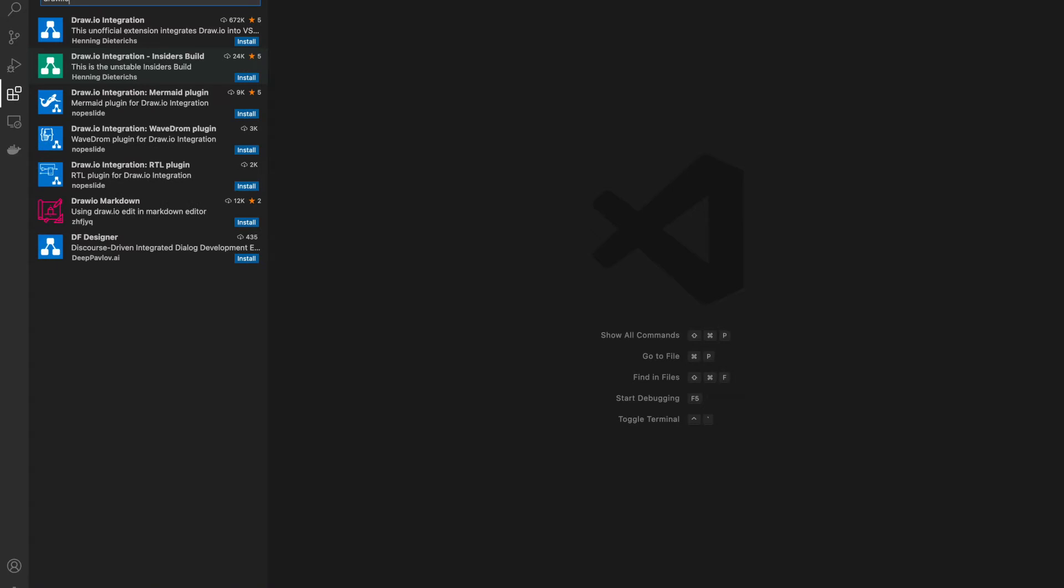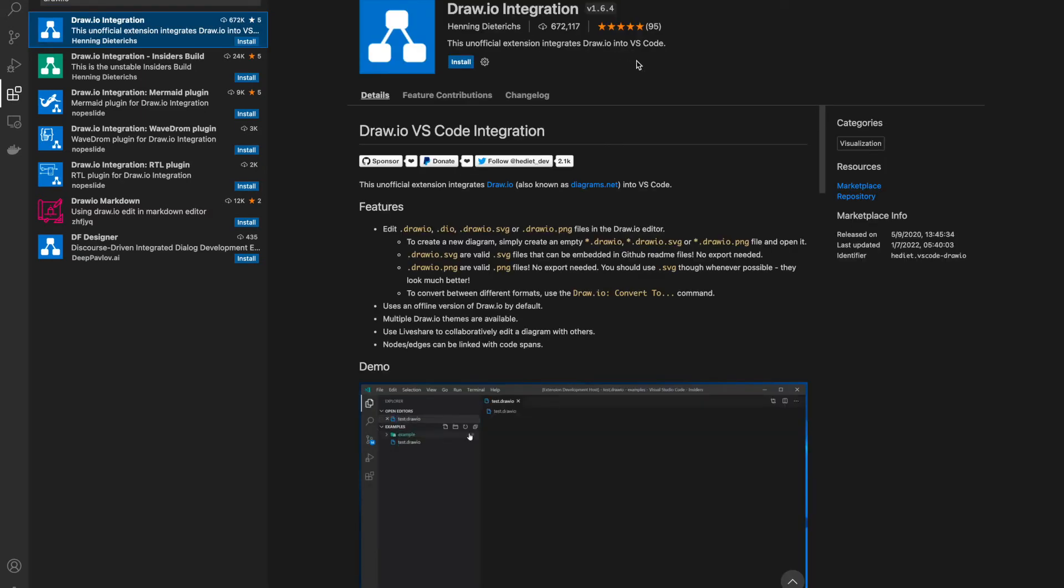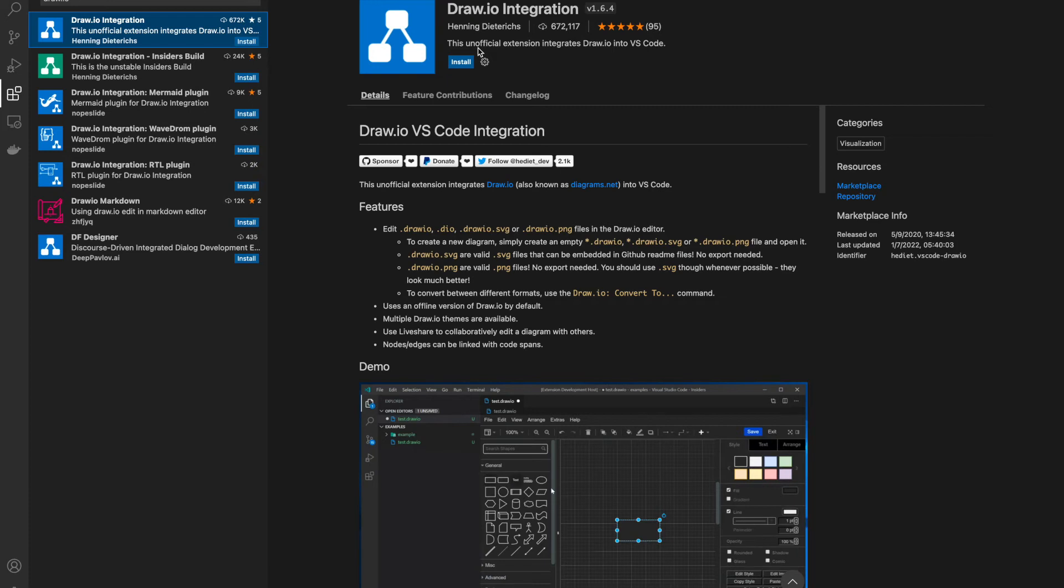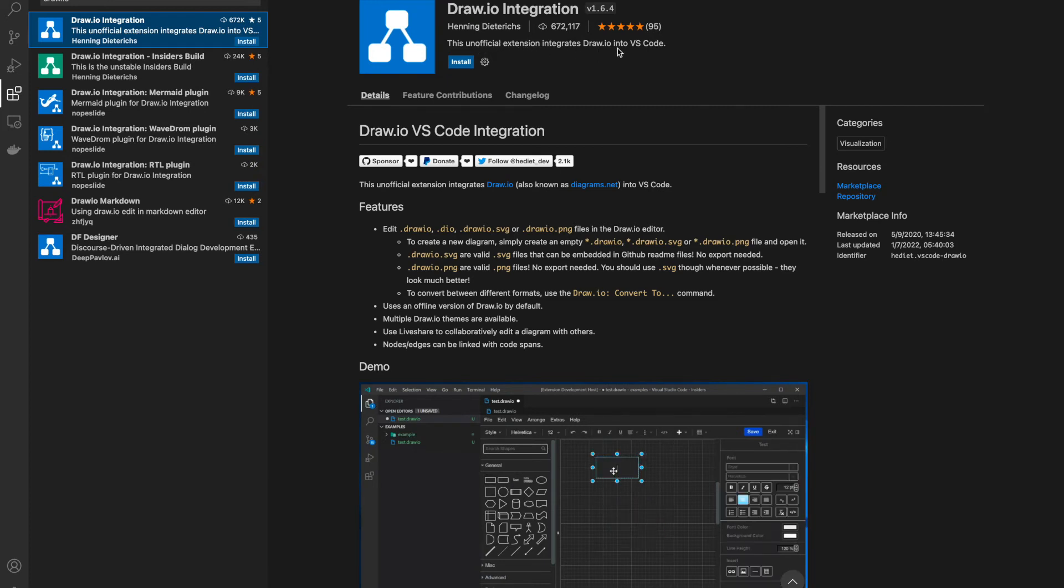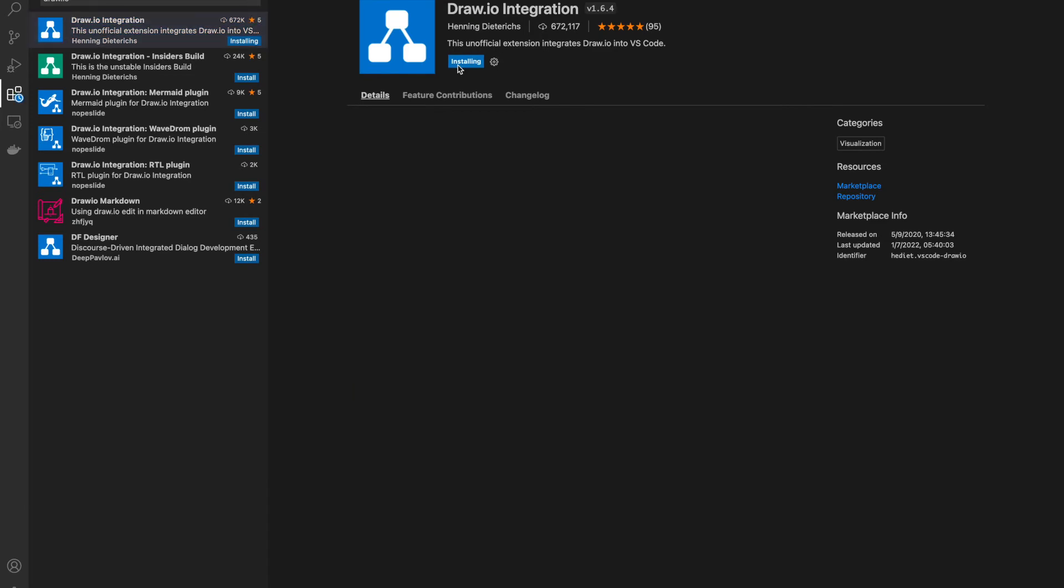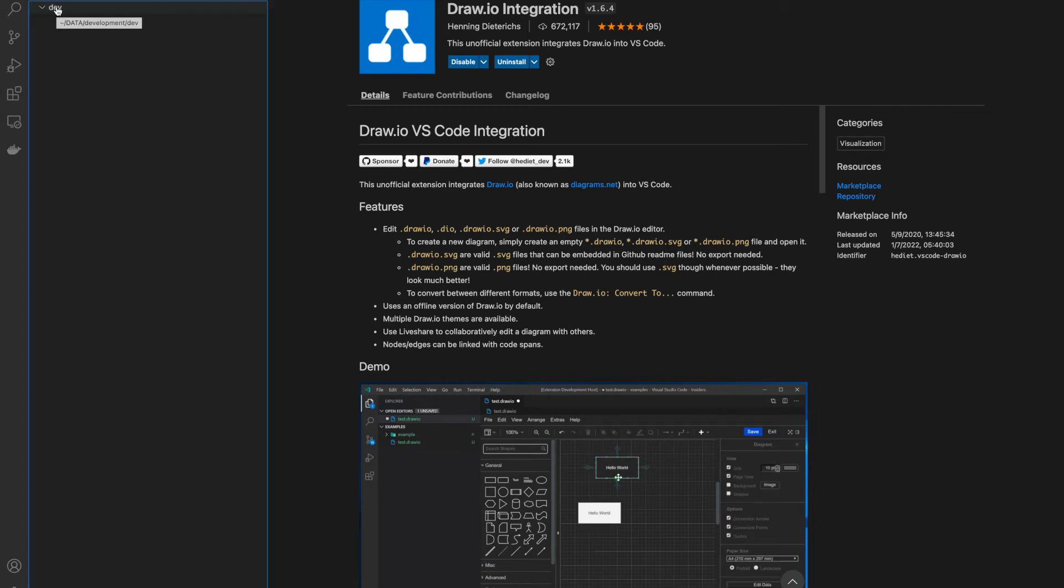Look for draw.io integration. In this case, this is the first one. The description is 'This unofficial extension.' Click on it. Again, verify this is the right extension: draw.io integration. This unofficial extension integrates draw.io into VSCode. Just click install. Now this extension is ready to be used.